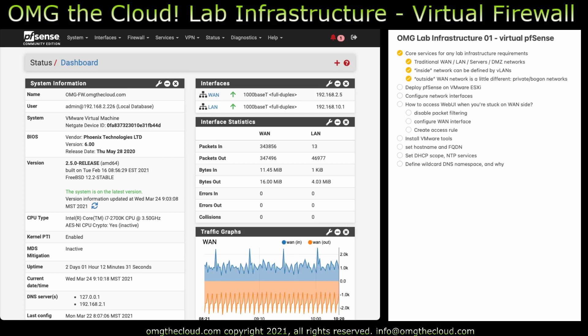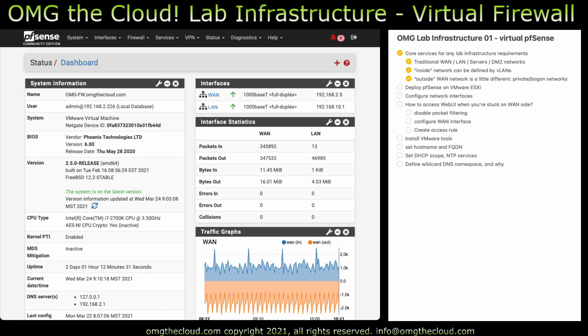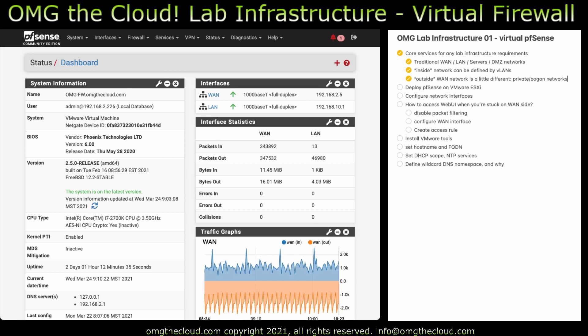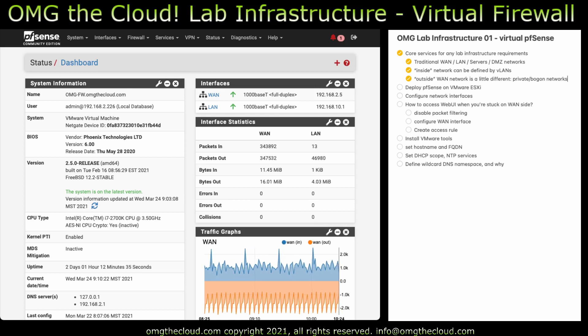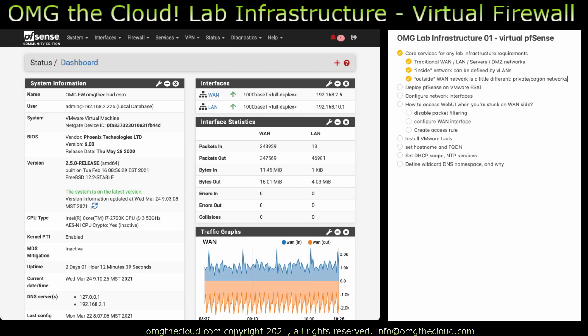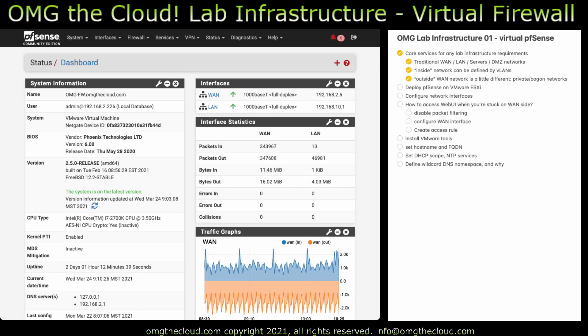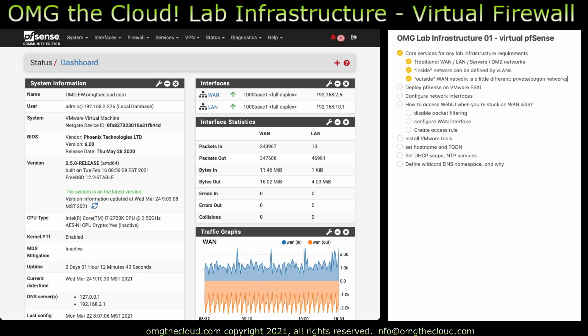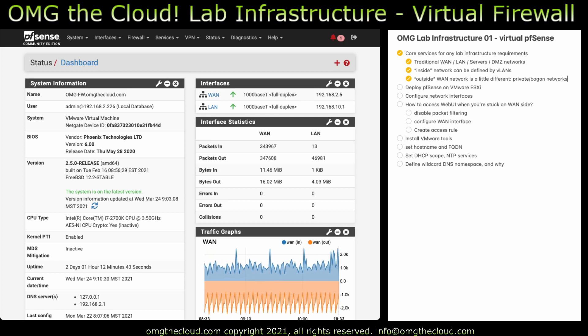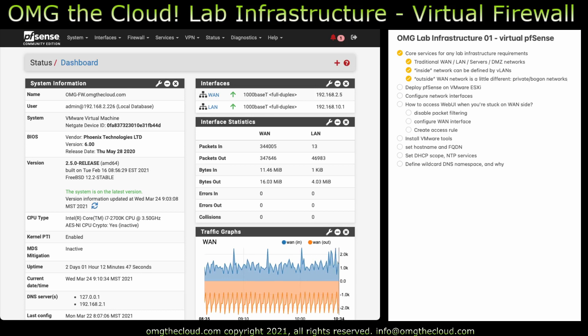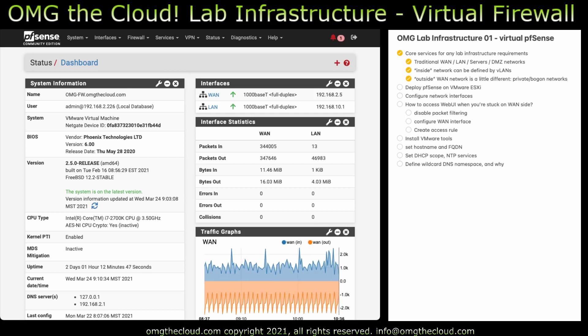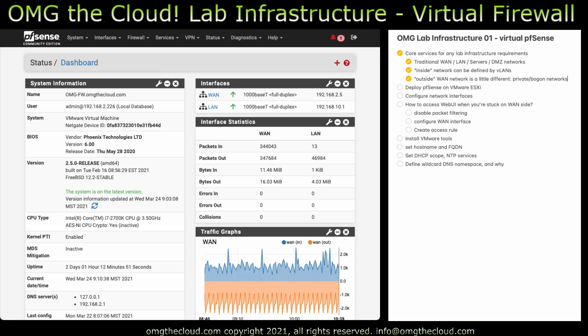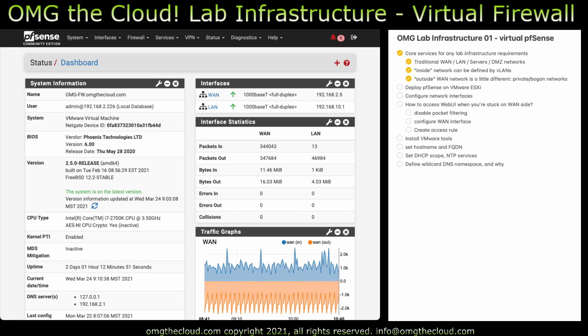We need to allow certain types of network segments in that normally would not exist on the internet. Those are called bogon networks or private networks. These are network address spaces that are not valid on the internet. So typically you'd block those on a WAN interface but in a lab you need to let those in because your WAN is your LAN, your real LAN.